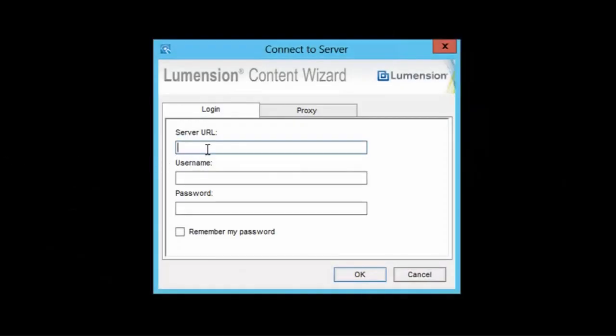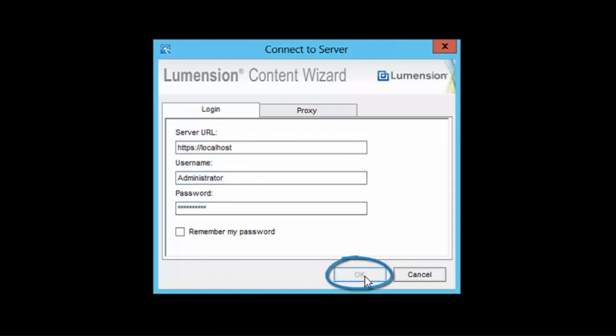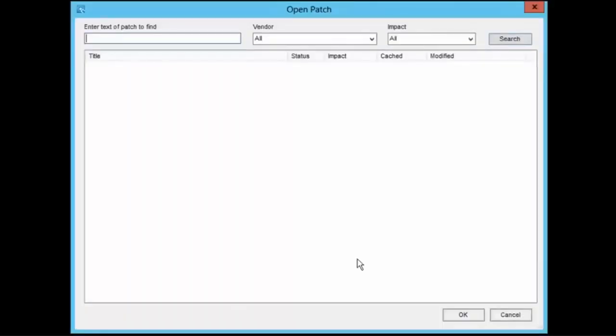Type the URL of the LEMSS server, as well as the username and password of your account, and click OK.